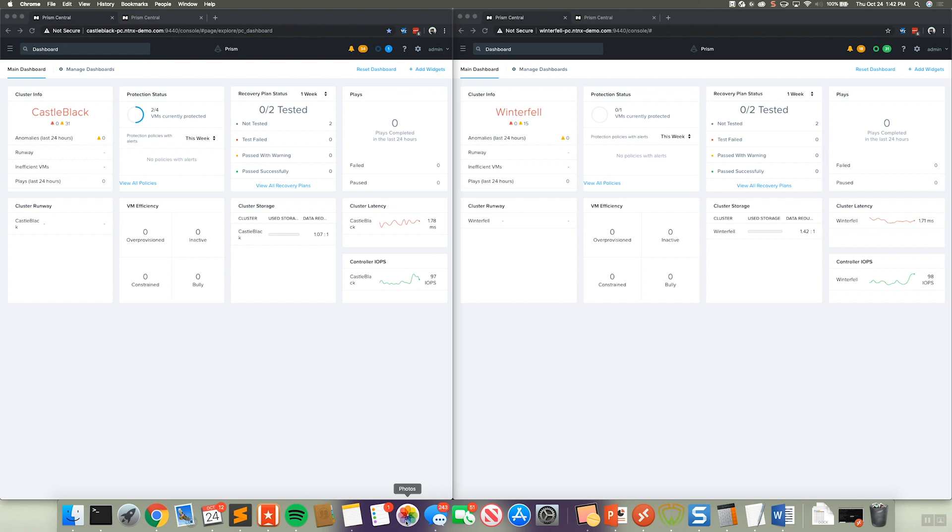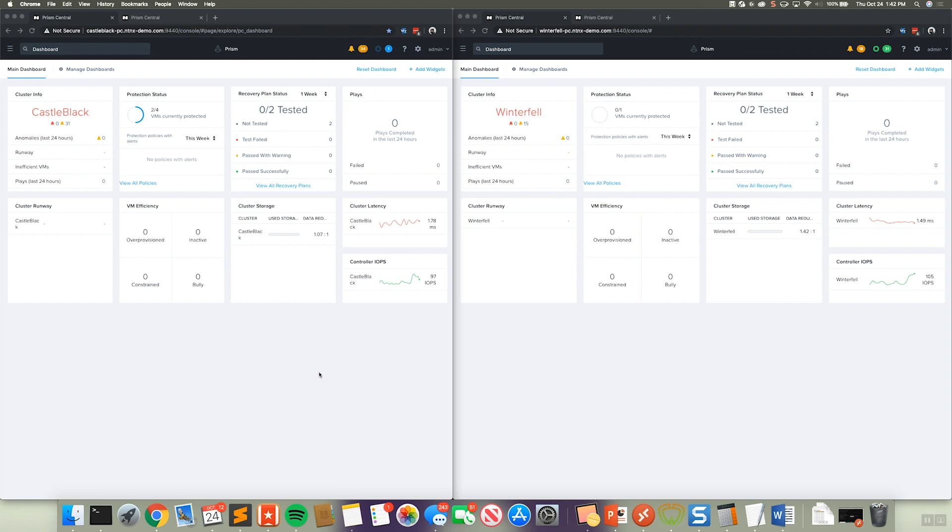So here we have two Nutanix Prism Central instances. The first one on the left is called Castle Black and the second one on the right is called Winterfell. So these are two separate PCs, each managing their own Nutanix clusters and environments.